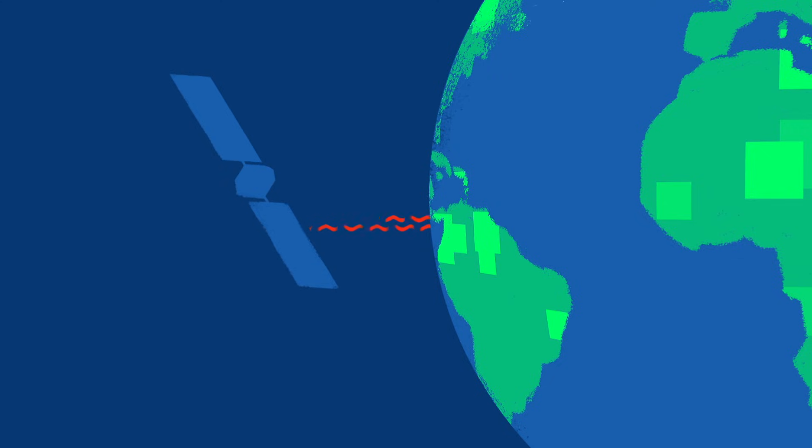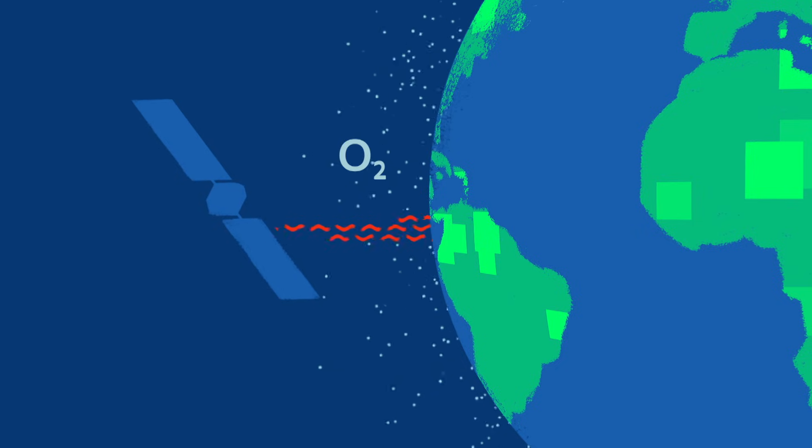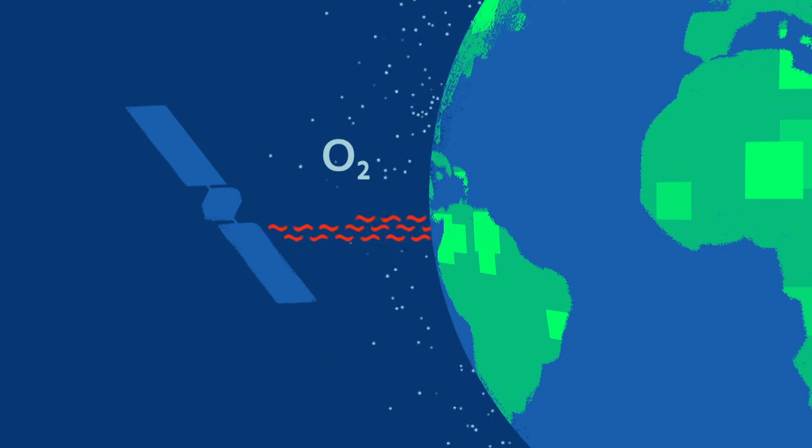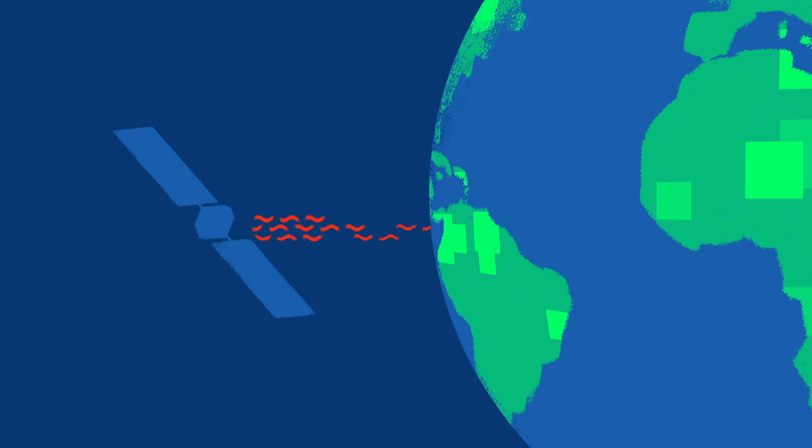In contrast, chlorophyll fluorescence is a direct measure of photosynthetic activity. It can help us infer how much oxygen is being released and how much carbon is being absorbed in a given system.